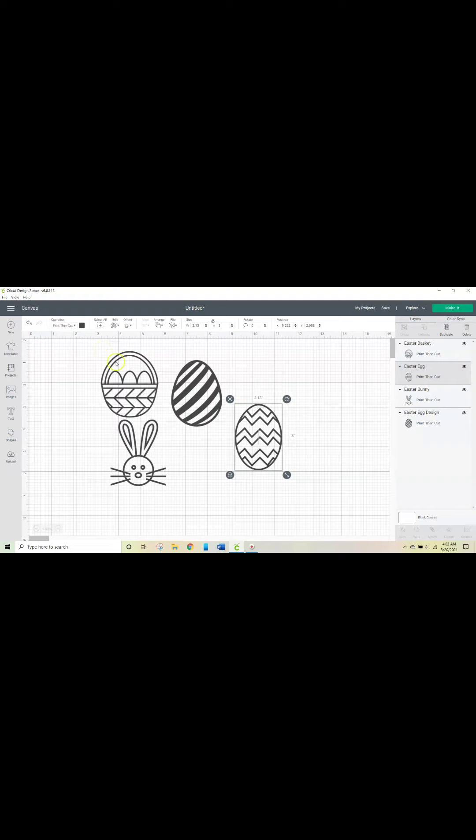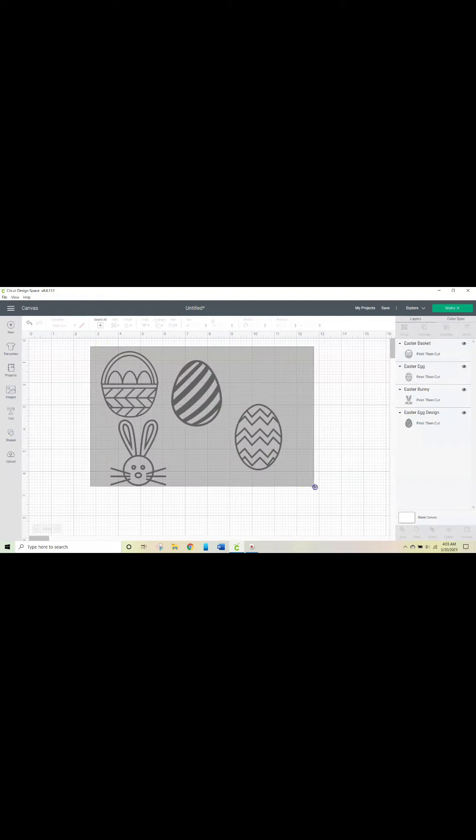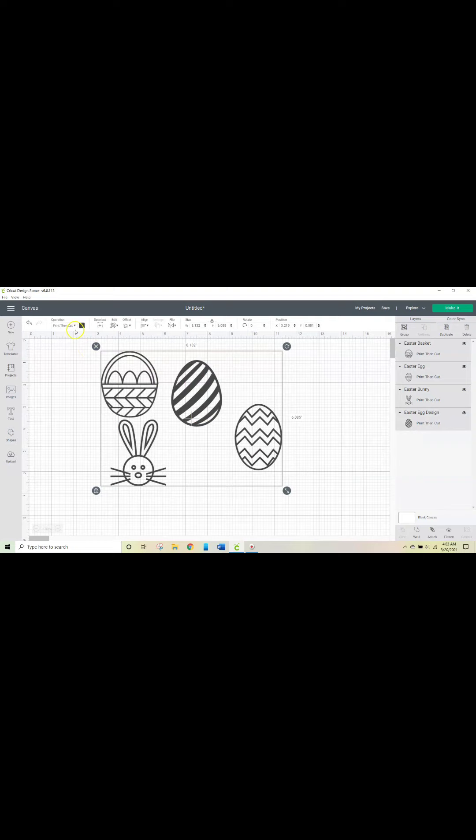So I went ahead and these were actually all originally cuts, but I went ahead and changed it to print then cut.